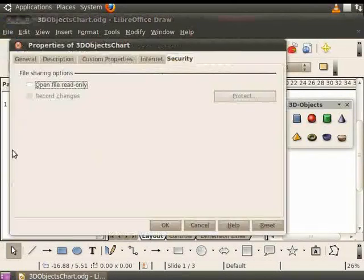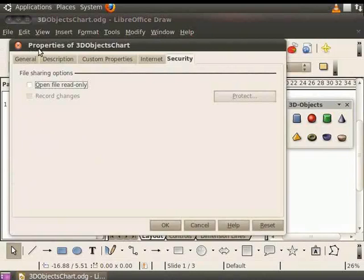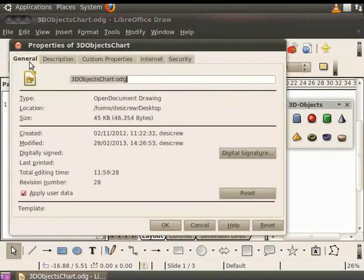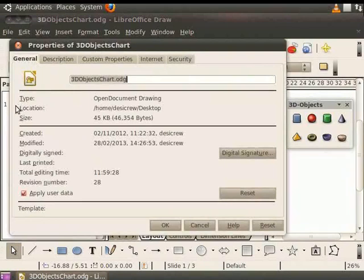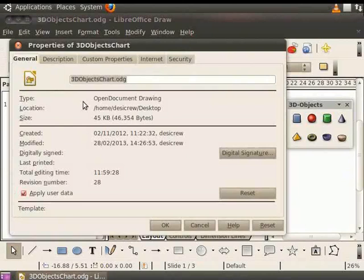You will see the Properties dialog box. Click the General tab. All the information that is relevant to the file is listed here. Please note, we can only view the file details here. You cannot make any changes.